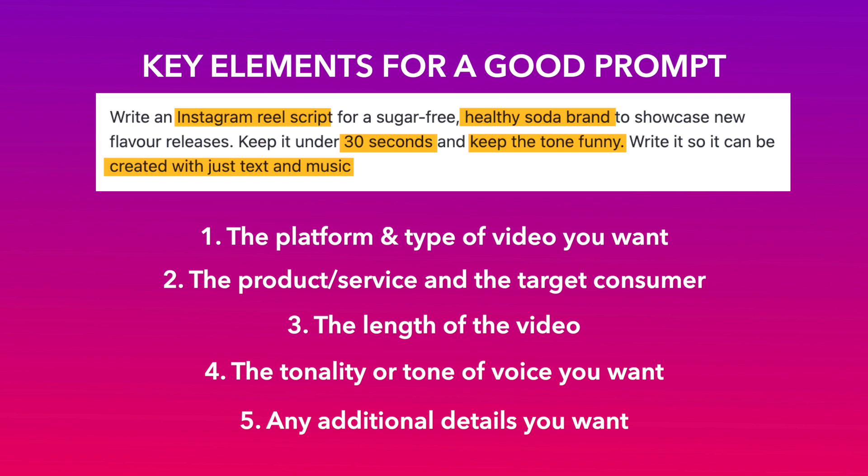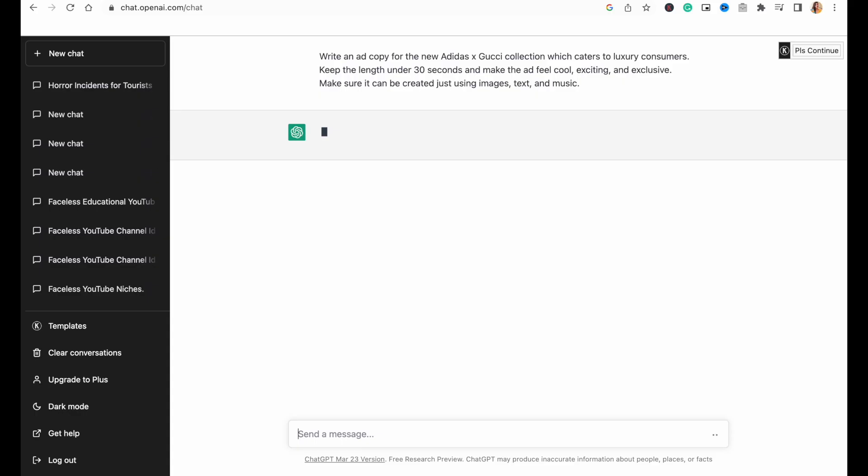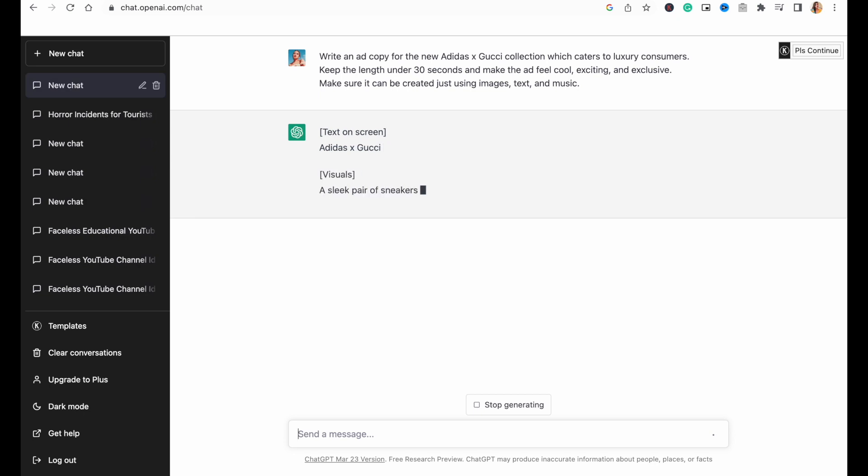Keeping all of these in mind, here is how we wrote the prompt for our commercial. A detailed prompt like this ensures that you get a fairly detailed script from the get-go. Now, once you click enter, ChatGPT creates the script in real time.